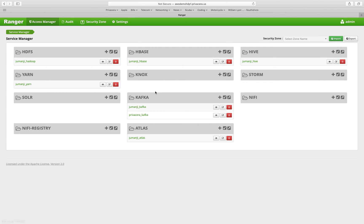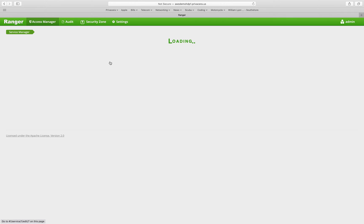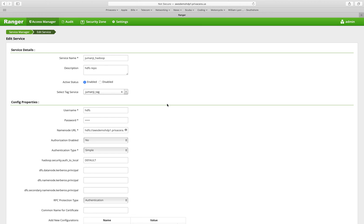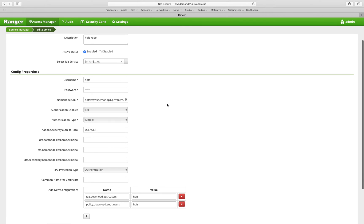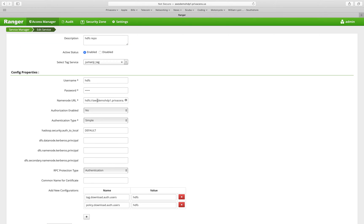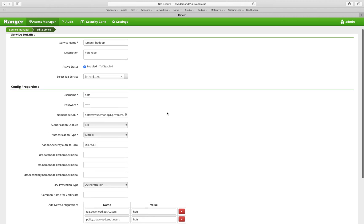If you need to edit your service definition for some reason, for example, if it's not working, you can click on the edit button here. And this is where you would specify the connectivity on how to get to certain things. So for this HDFS instance, for example, I specify the name node URL, etc.